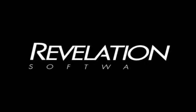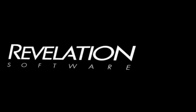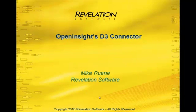Hi, this is Mike Ruane of Revelation Software, and today we'd like to talk about OpenInsight's D3 connector. As of OpenInsight version 9.2, OpenInsight can talk natively to TigerLogic's D3 data store. There are a couple of prerequisites to follow, but once they've been filled, you can easily make graphical or browser-based applications that will talk against the D3 data.